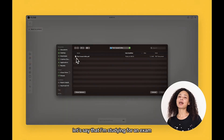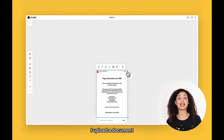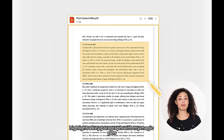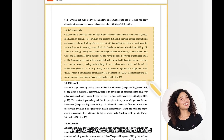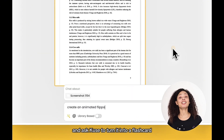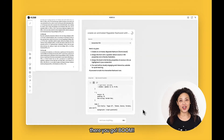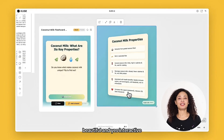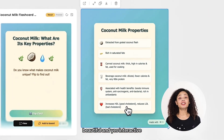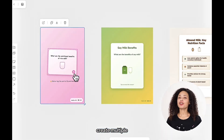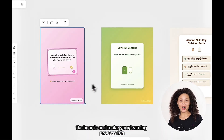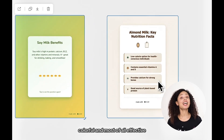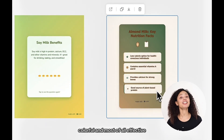Let me show you how easy it is. Let's say that I'm studying for an exam. I upload a document, highlight a key paragraph with my magic pen, and ask Q's to turn it into a flashcard. It's animated, beautiful, and yes, interactive. Create multiple flashcards and make your learning process fun, colorful, and most of all, effective.